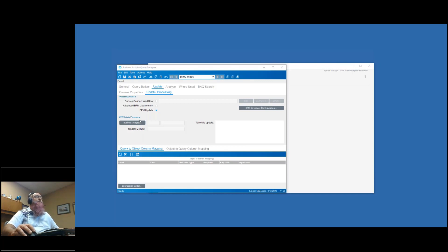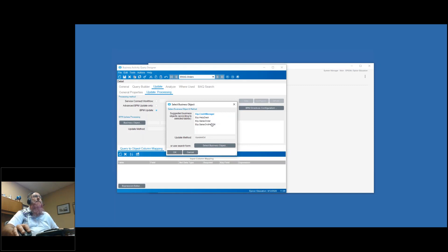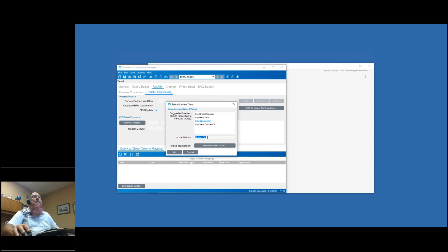Now I want to set my business object that's going to be used for this update. I'll click on my business object, and that brings up a list of objects that can be used for the tables I've got in my query - Epicor already limited the list based on my query. I'm going to use the sales order. You'll notice the update method automatically selected updateEXT - that's the method you're looking for when you want to use updatable BAQs. If you call a business object and that method isn't there, you might need to look for a better business object.